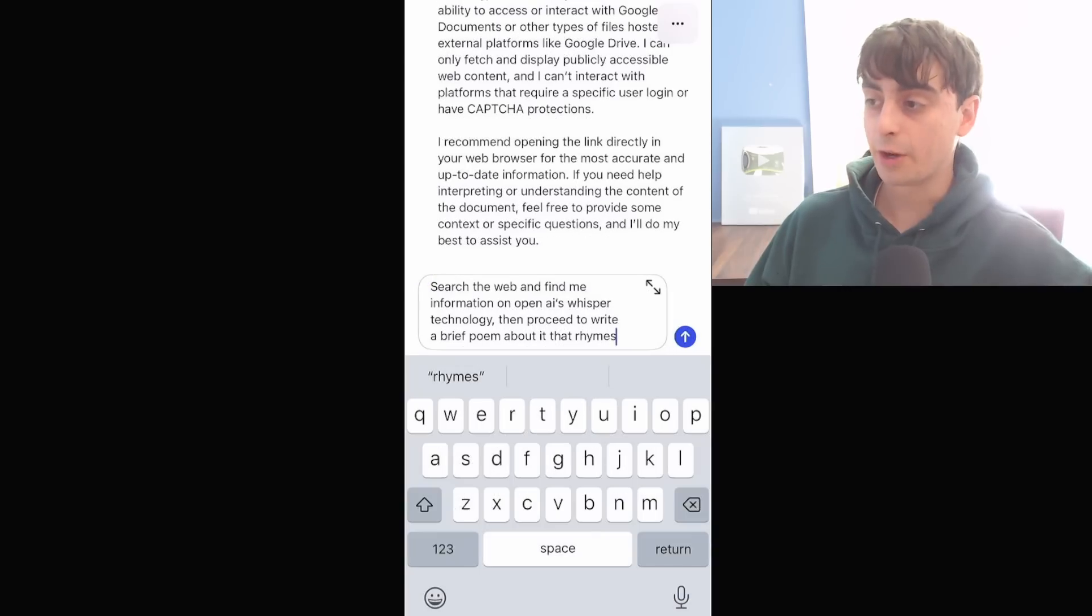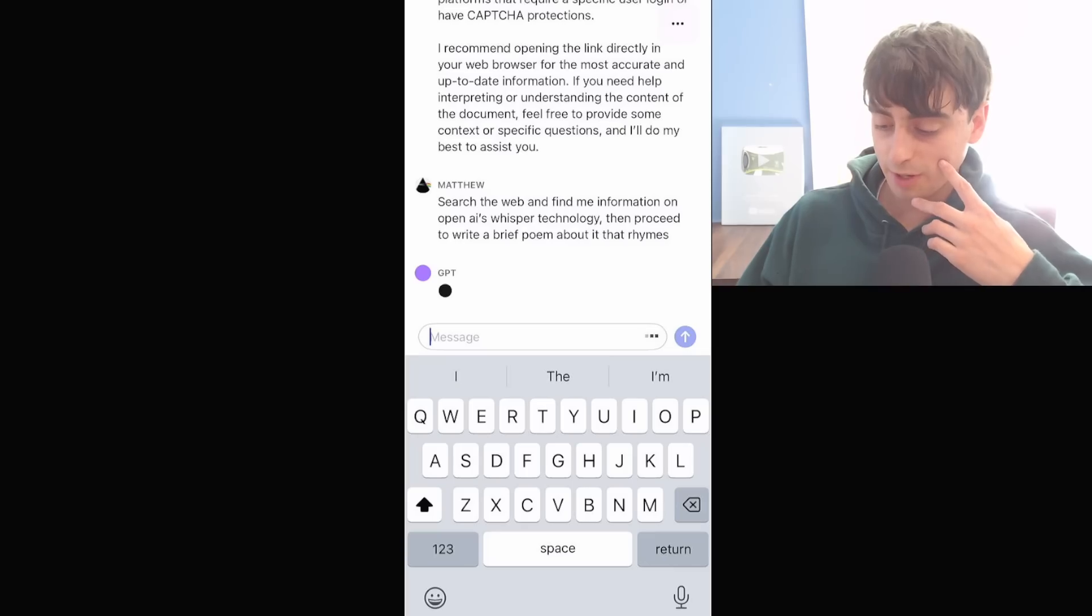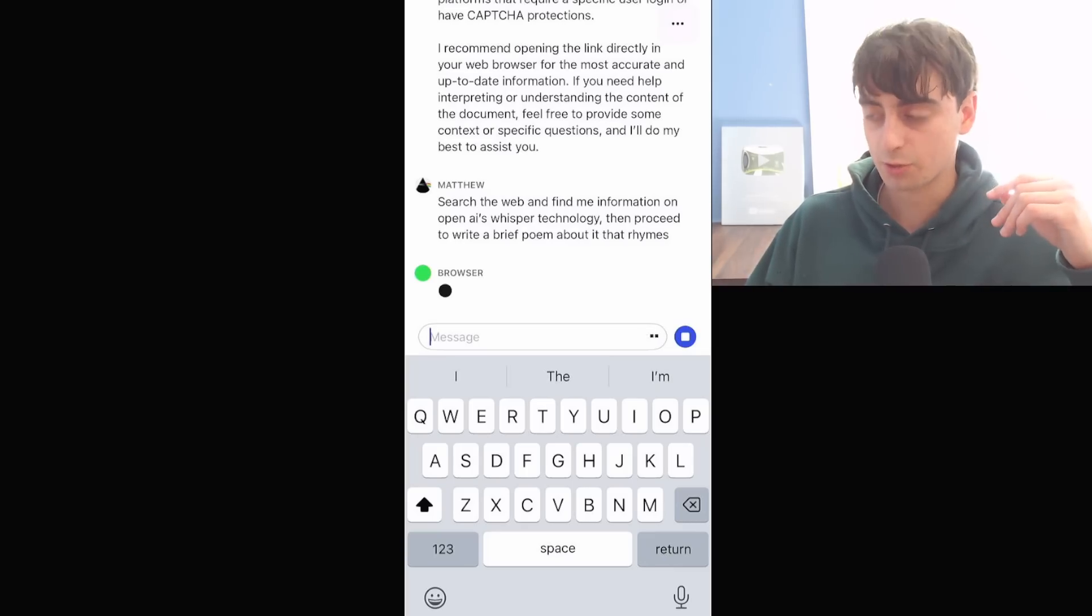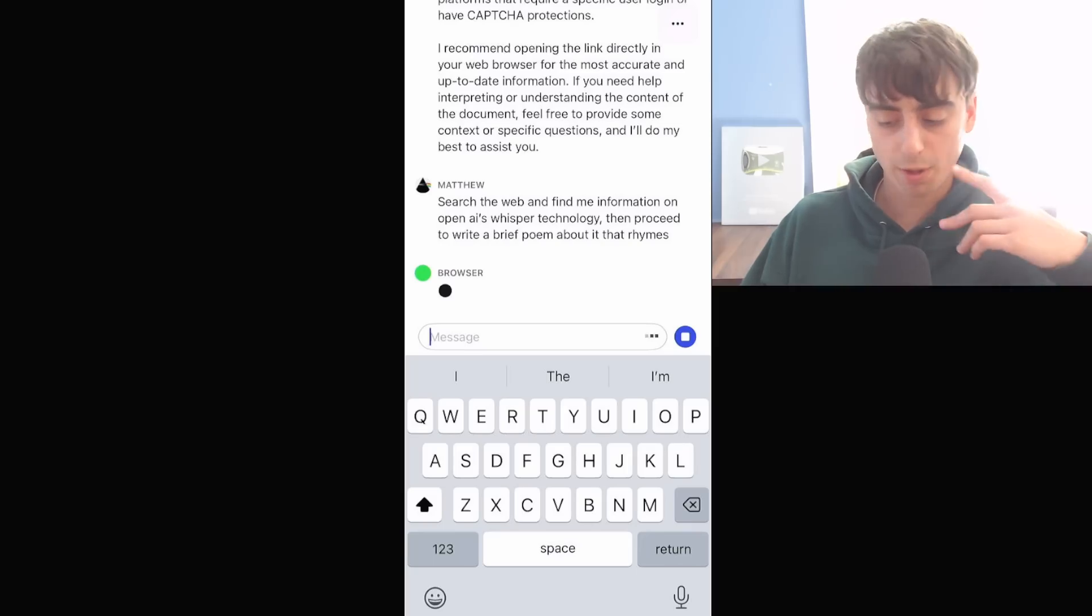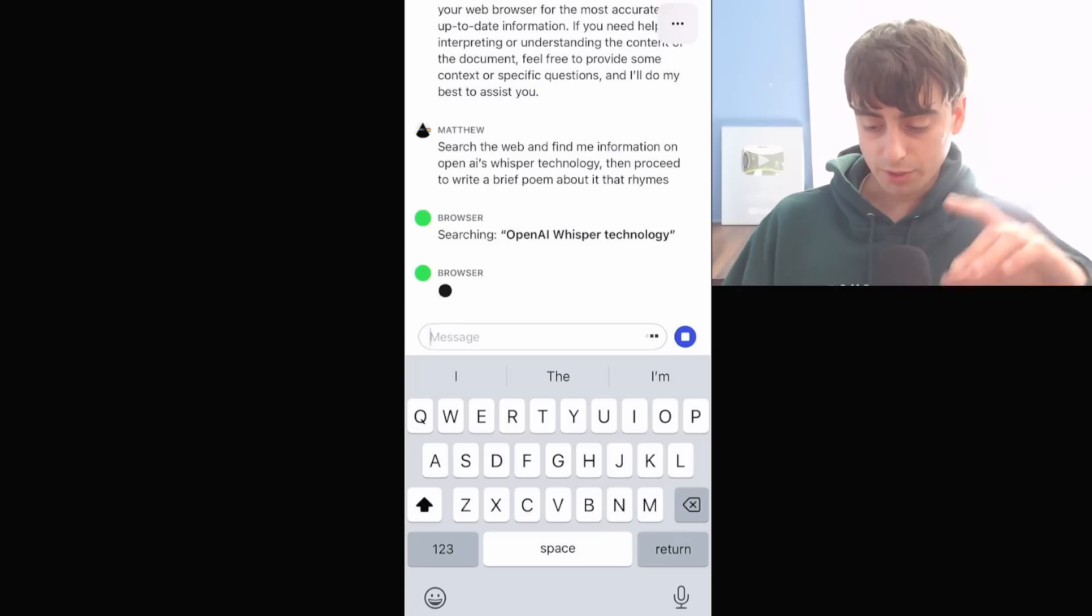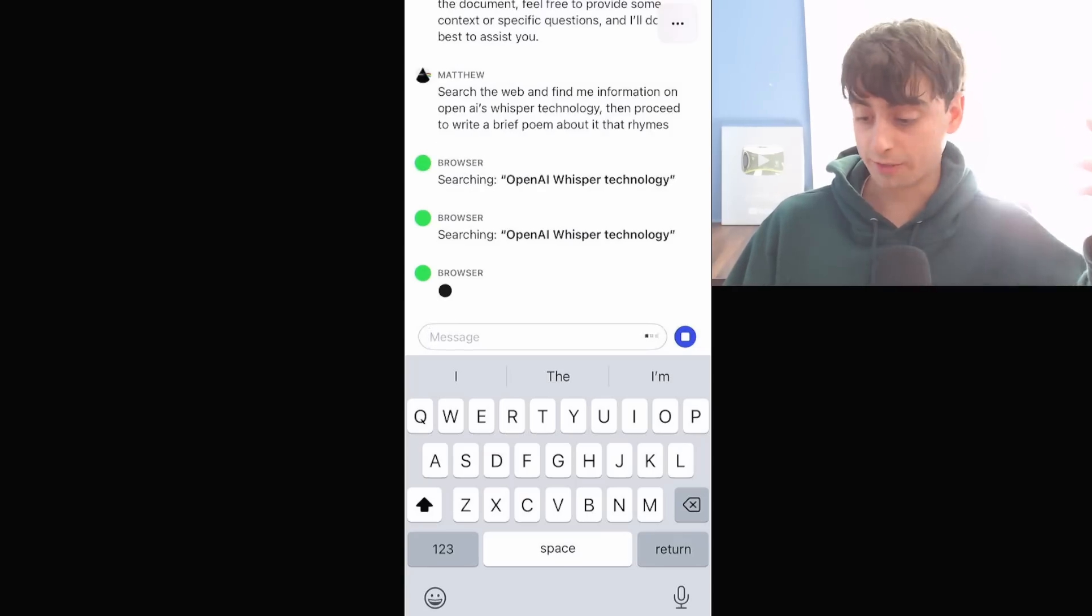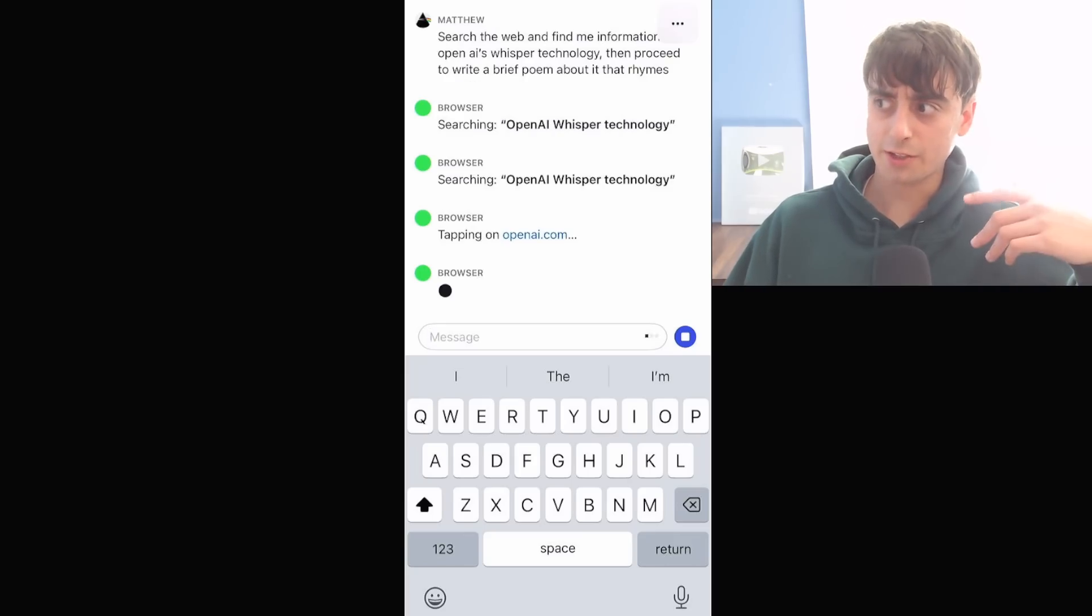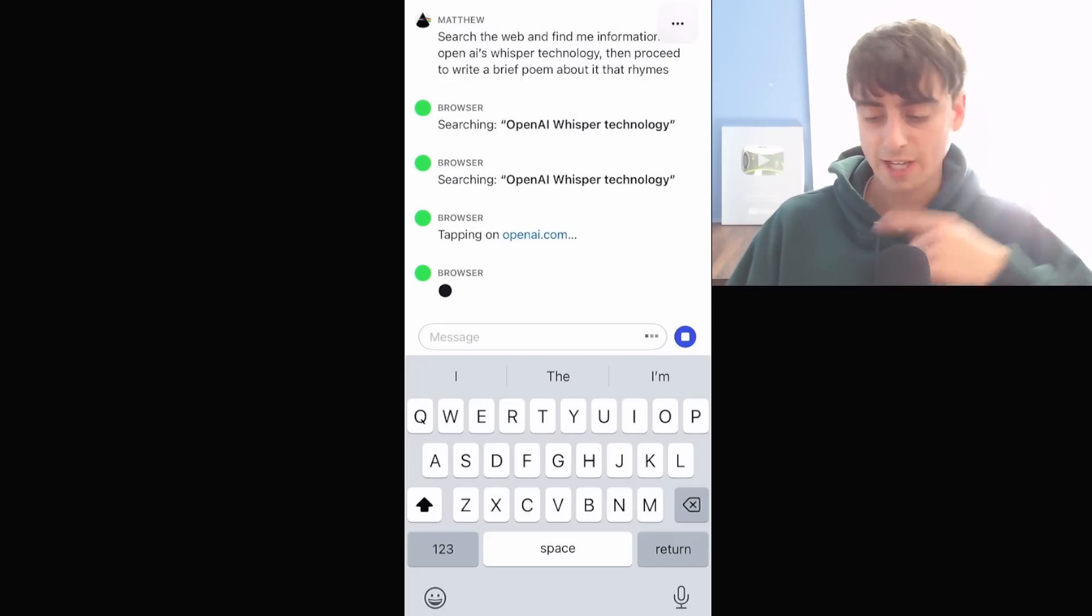I gotta say, though, it is a lot faster to use ChatGPT inside of your phone. And let's go ahead and give it a basic search task. One that I know it's going to be able to complete because it's only going to need to access OpenAI's actual website. You can see it switches to the browser mode, which is green appearing on the screen. Oh, it's searching OpenAI Whisper Technology. It's searching for the same thing again now, apparently. Again, this ChatGPT built-in browser is not very good.